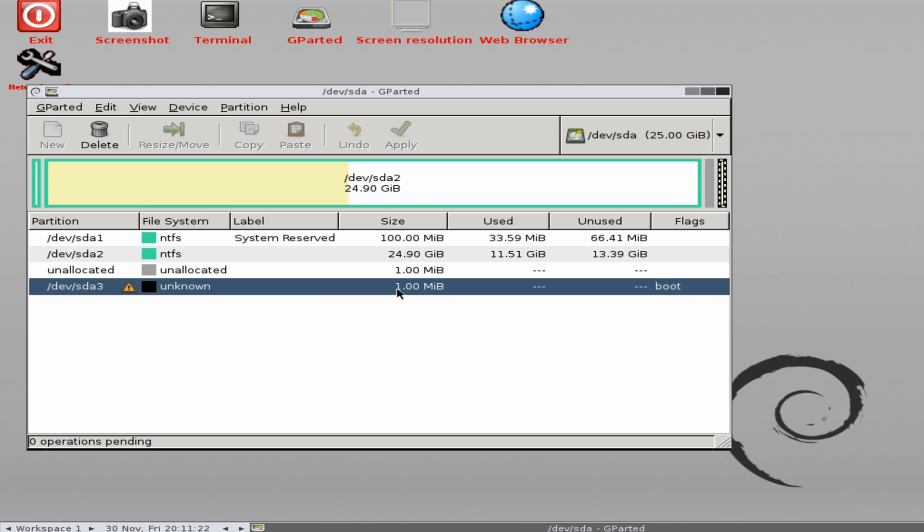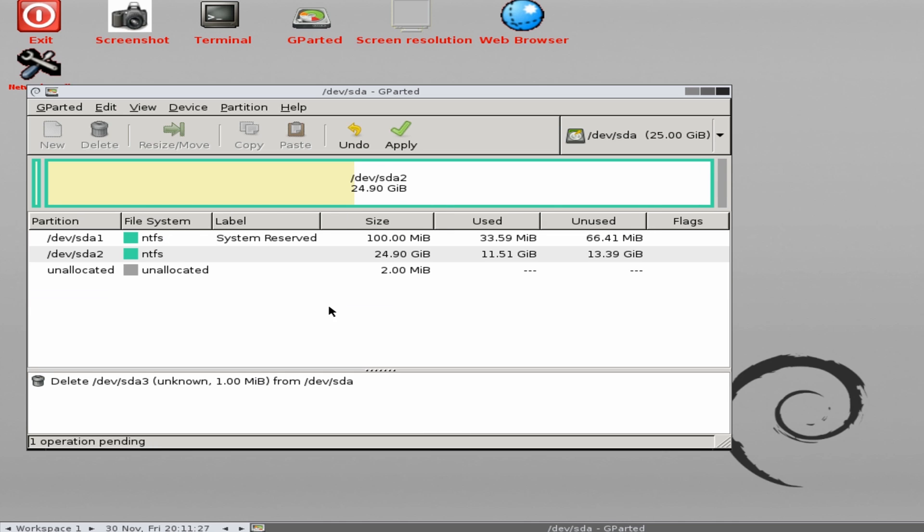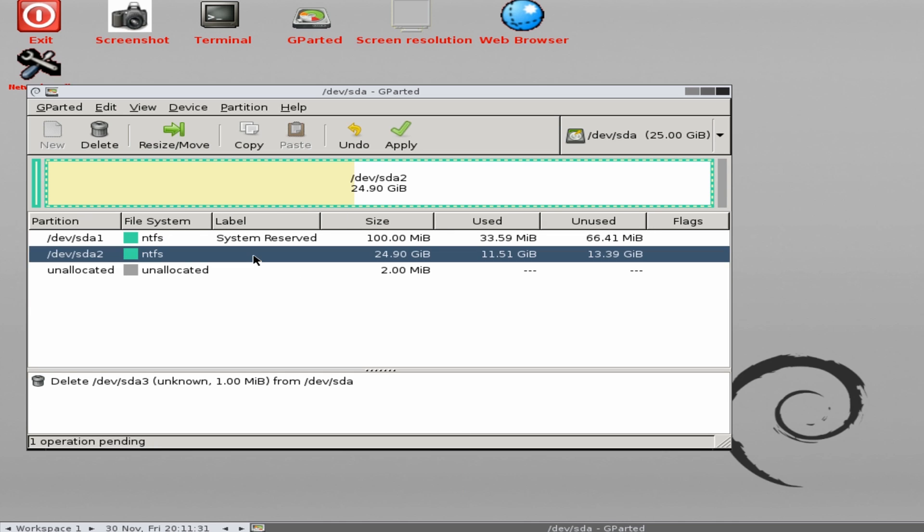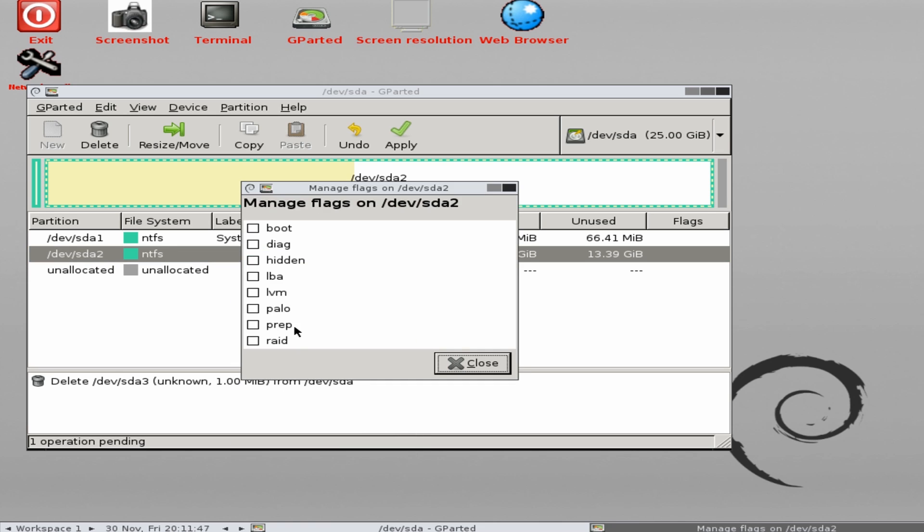What we'll do here is right-click on this and delete this partition. That partition now is gone. Then we need to come up to our Windows drive here which will be the largest drive normally. You can see there's only 100 megabytes and this one's 24 gigabytes, so I'm going to right-click on this, go to manage flags here, and put a tick back into boot. That's important.